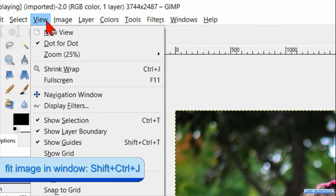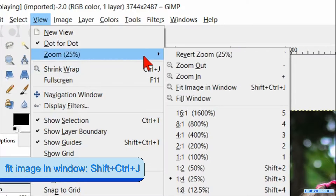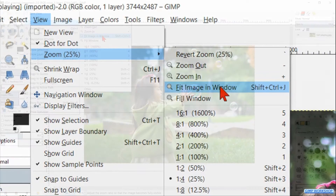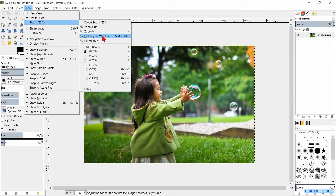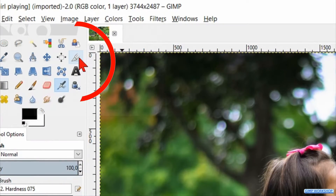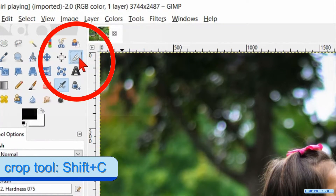Then we click on View, Zoom, and Fit Image in the Window to maximize the image in the window. In the toolbox we click on the Crop tool.